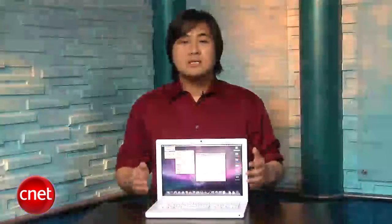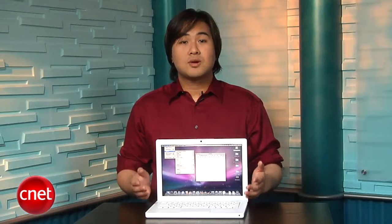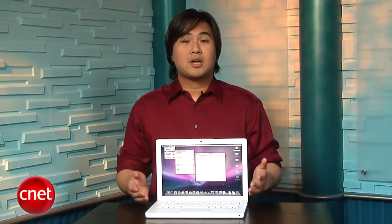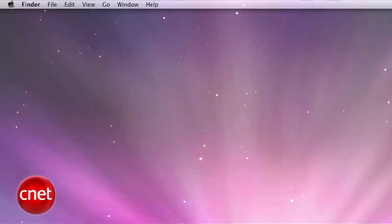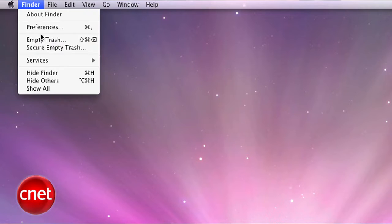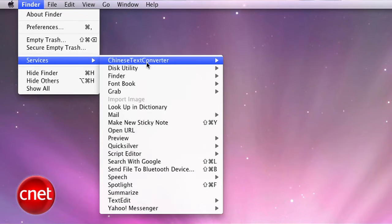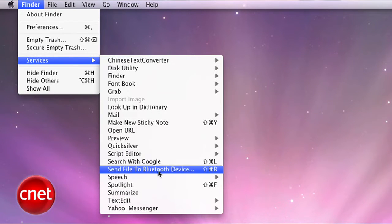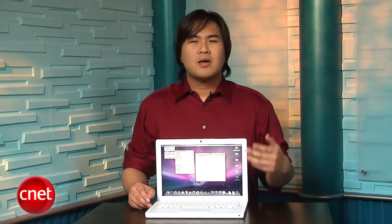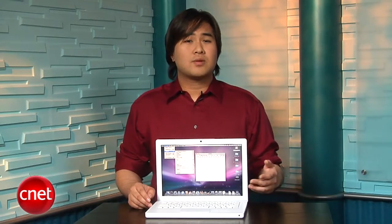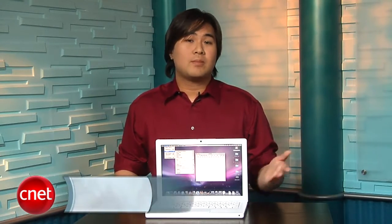There are dozens and dozens of built-in services in Mac OS, but Services is actually extendable. Some applications will automatically install their own services to this menu, like Skype. If there's a common task that you want to perform, there's probably a service out there on the web for you. I'm Wilson Tang for CNET.com.